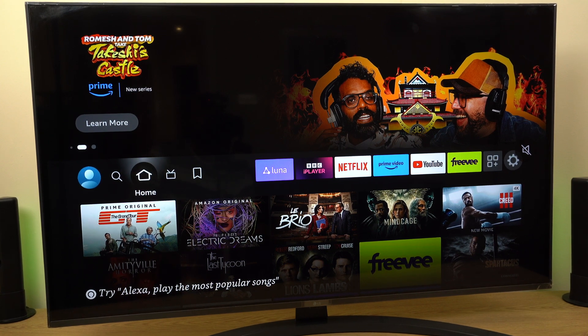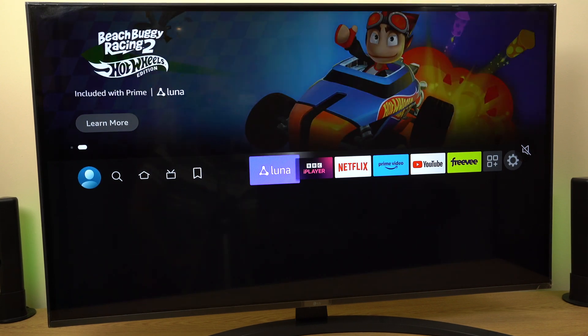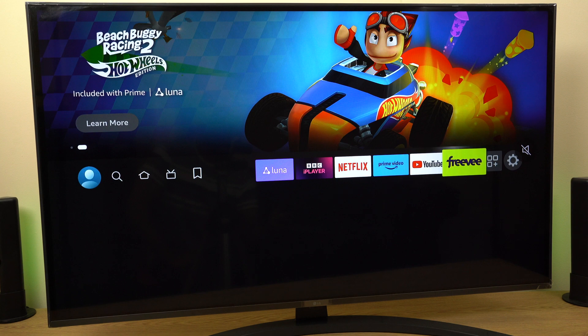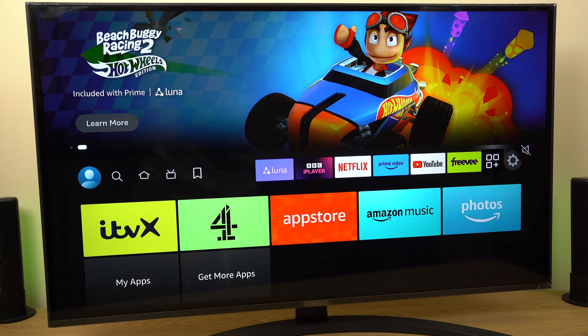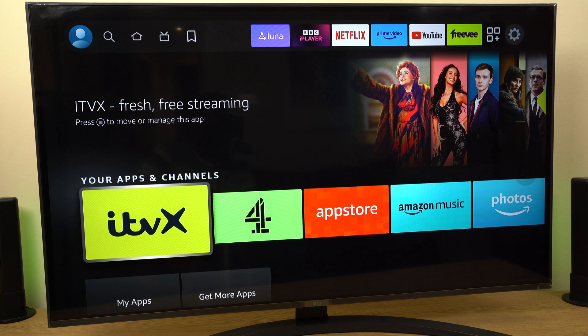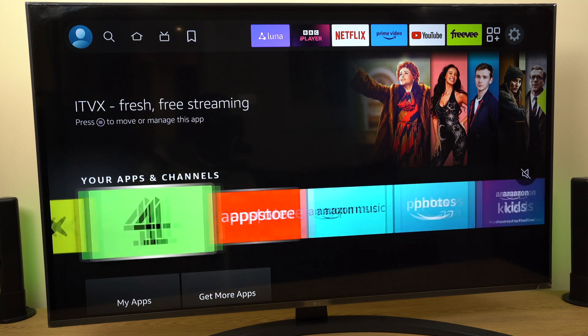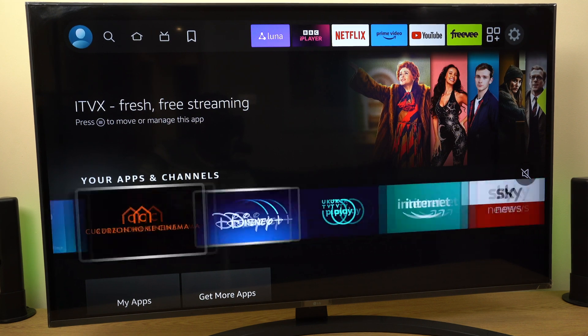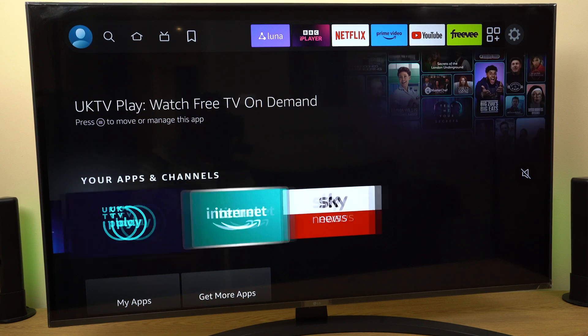So grab your remote control and let's roll across to apps. Come down and across until we get to internet.